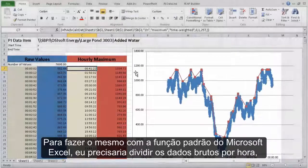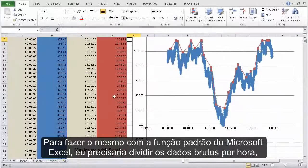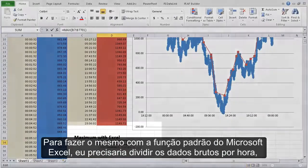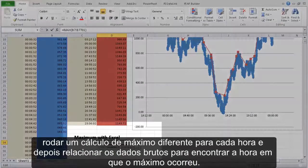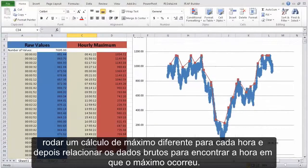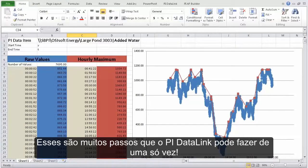To do the same thing with the native Microsoft Excel function, I would need to divide the raw data by hour, run a different maximum calculation for each hour, and then cross-reference with the raw data to find the time that that maximum happened. That's a lot of steps that PI Datalink can do in one step.